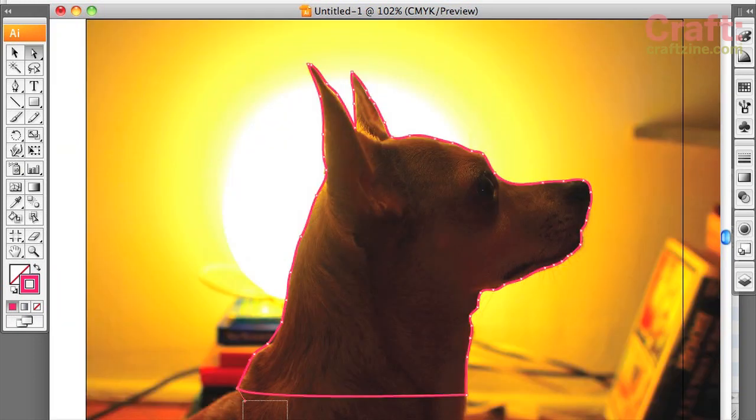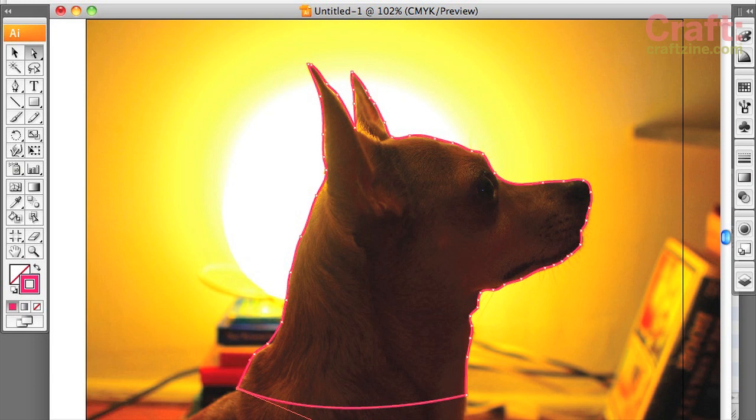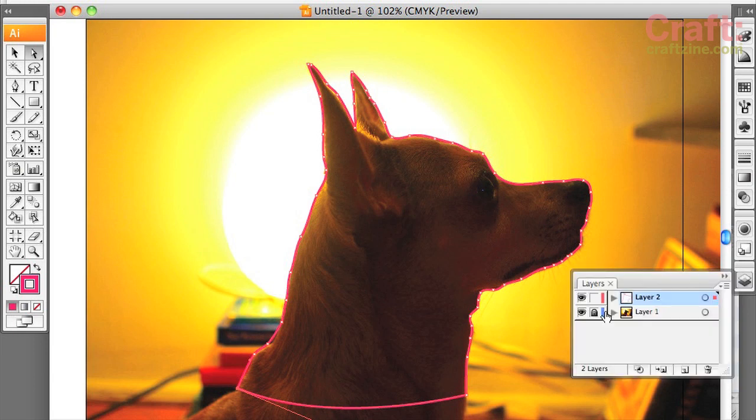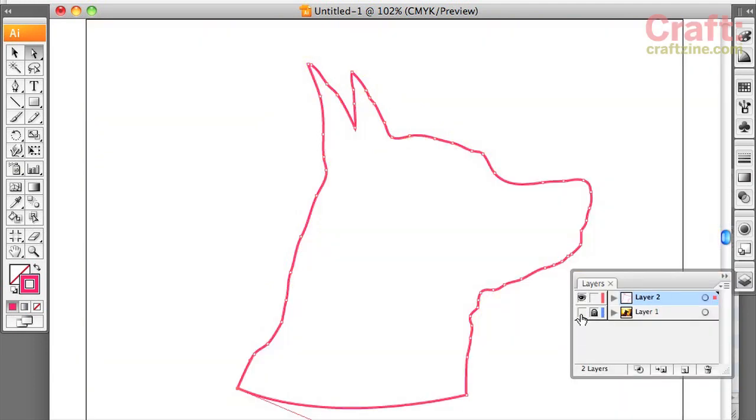Make sure your silhouette is a closed shape so the knife can cut all the way around. Click on the eye of your photo layer again and voila, you're left with a sweet silhouette to print out.